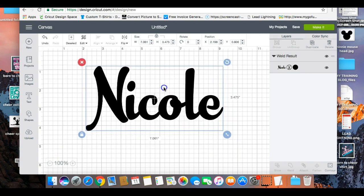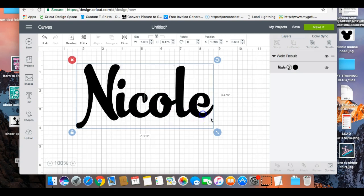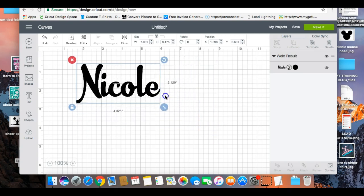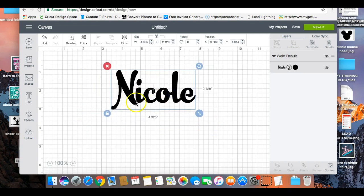That is how you download a font from font.com and how you install the font onto your Apple MacBook. And as an extra nugget, that's also how to space out your curly fonts and use the Weld function so the curlies don't cut into the next letter. I hope this video is useful to you.